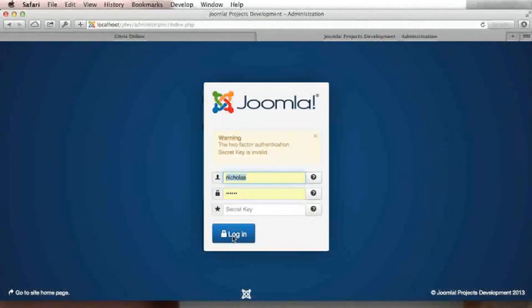And this is how Joomla 3.2 with two-factor authentication keeps your site safe.